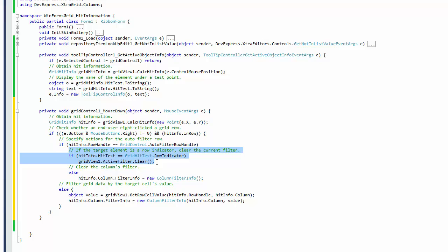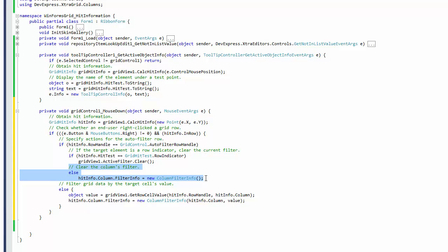If the click wasn't in the row indicator area, then it must be in one of the columns. Get the target column via the hitInfo object's column property and clear only this column's filter.